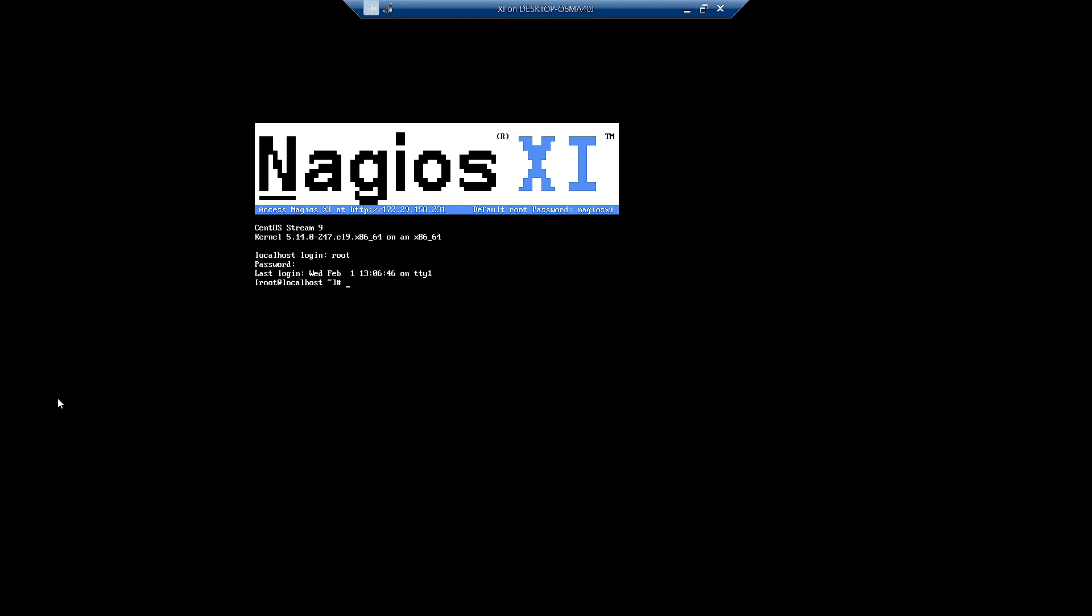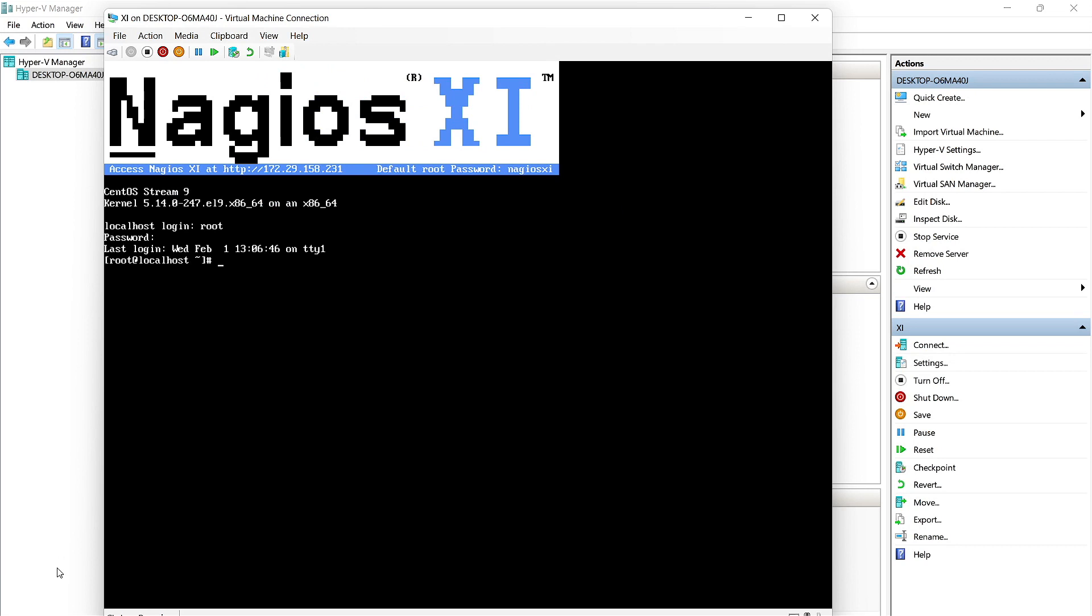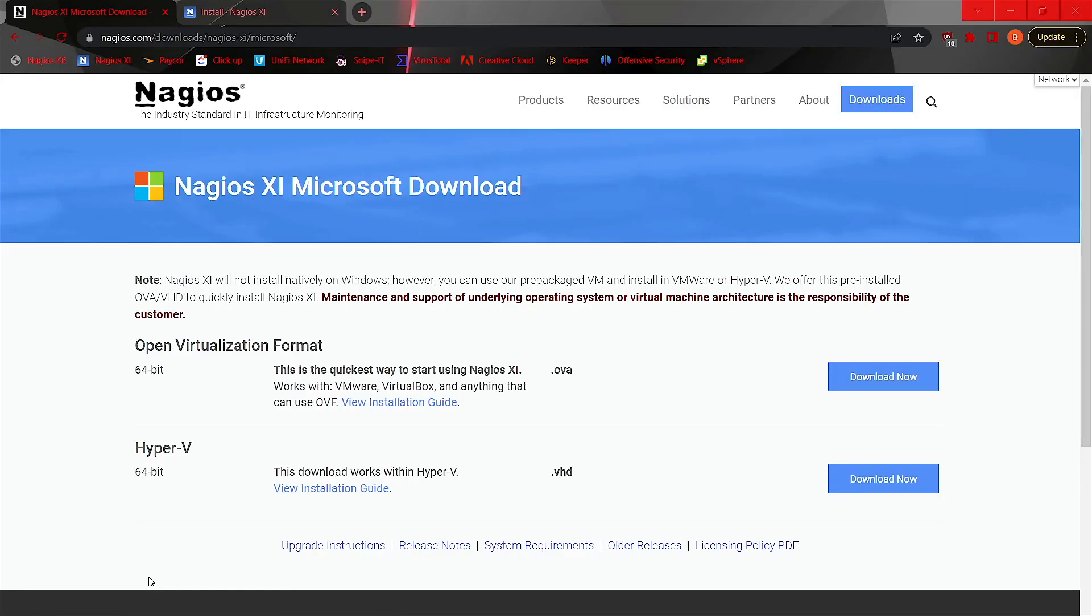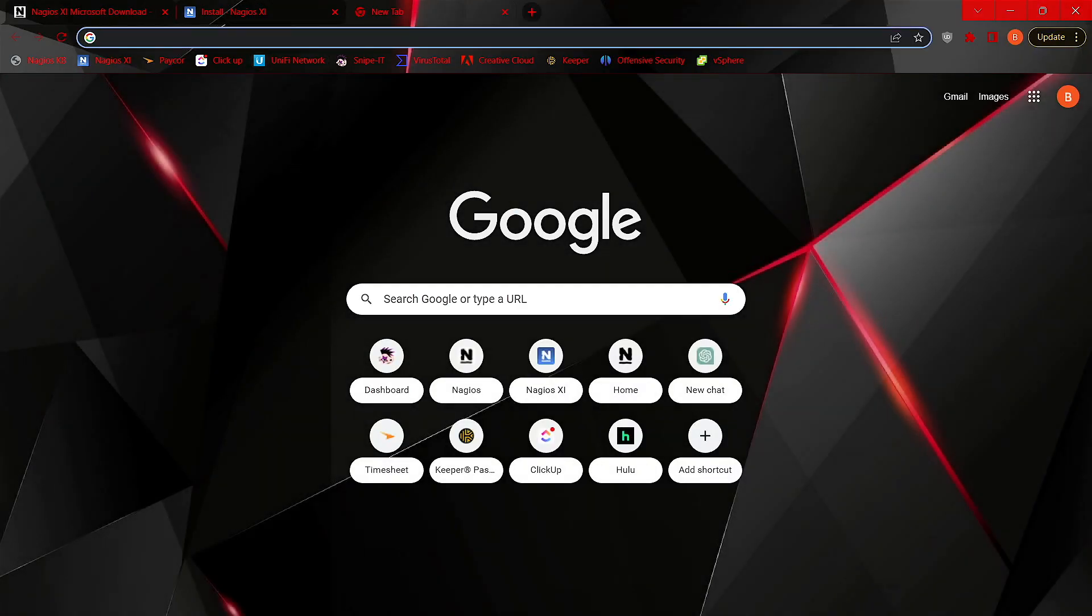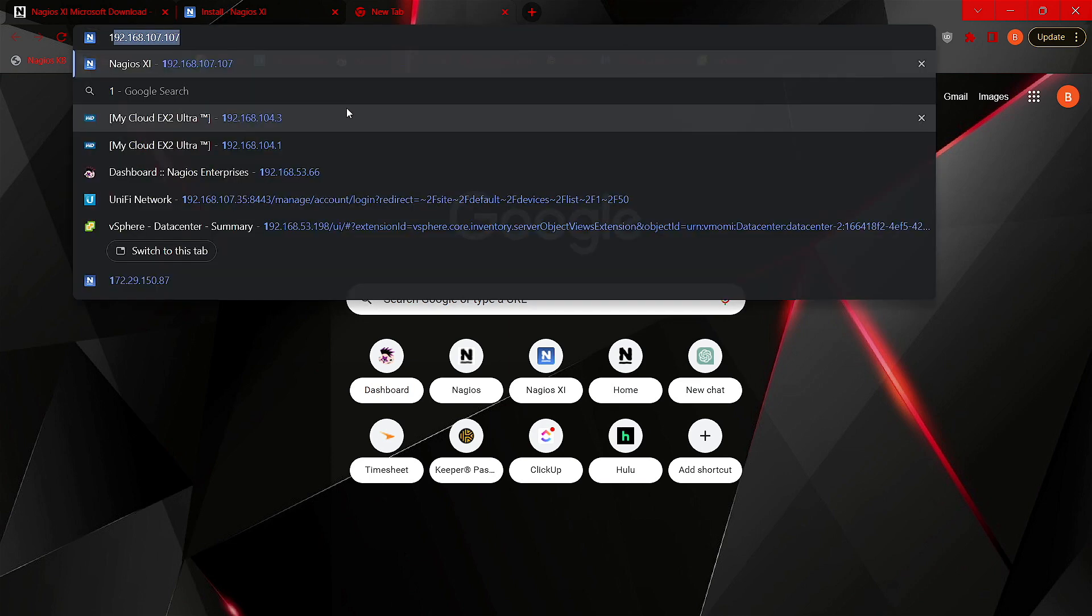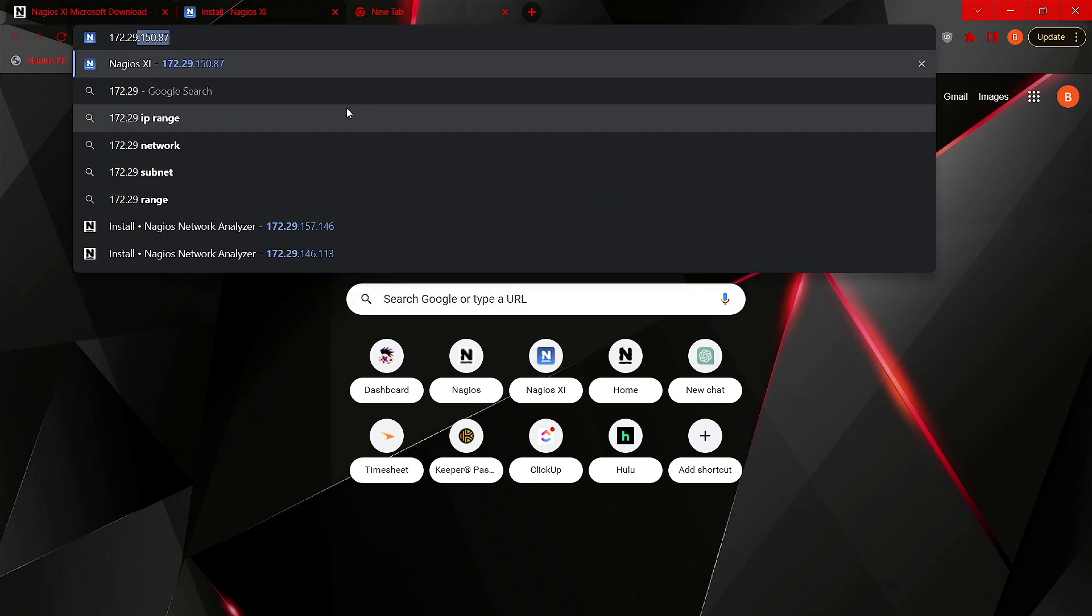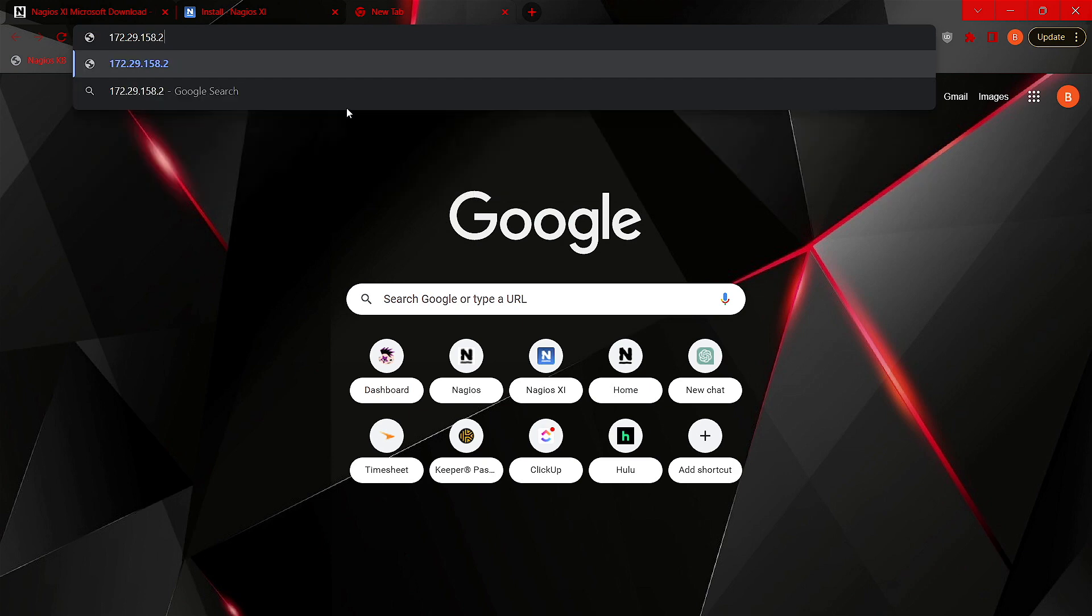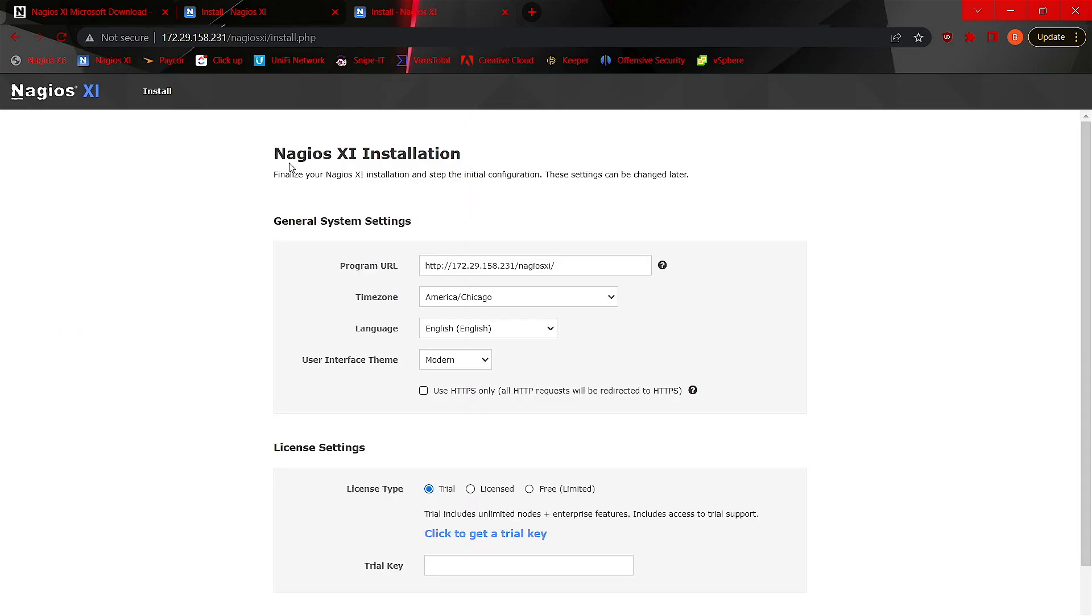Now that we're logged in, minimize this and switch over to our desired web browser once again. And we will plug in that IP address that we were given by the XI virtual machine. And just like before, we'll click Access and begin walking through the final installation process here.